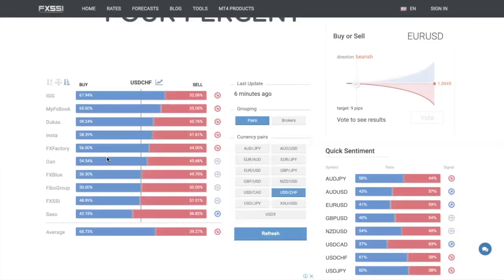I repeat: you do not just start selling dollar franc based on this alone. Use this as a reference. Earlier I said most traders lose money — so you are basically trying to profit off their mistakes, their lack of profitability. You're just trying to use that information to your advantage.